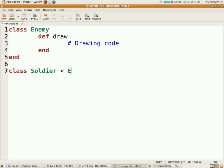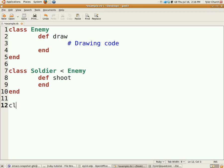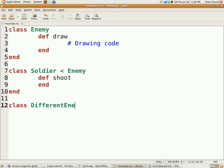We're going to have the class Soldier which is going to inherit from Enemy, and it's going to define the shoot method since that might be unique to the soldier. But let's say we need to redefine the draw method for a certain enemy - we're going to have DifferentEnemy. It's not like you're locked into the stuff you already defined.